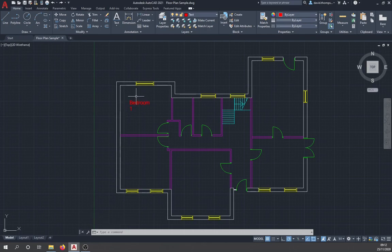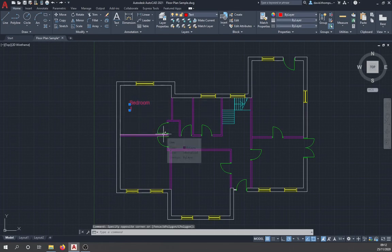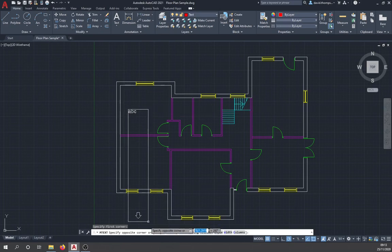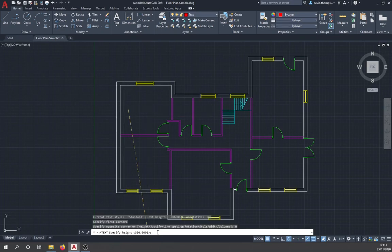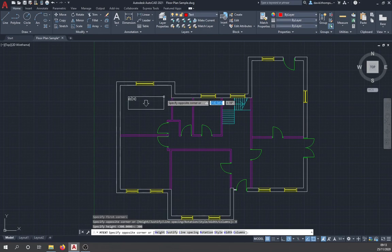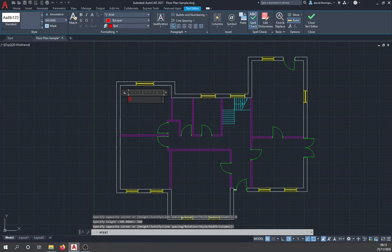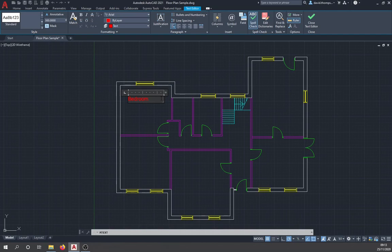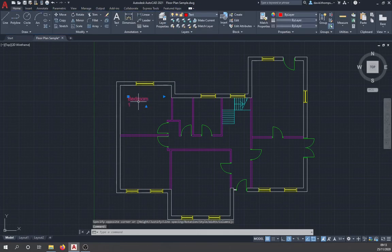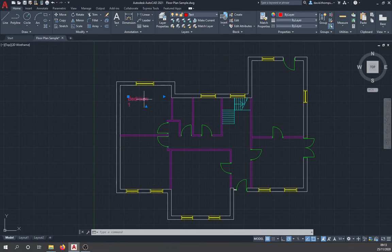Multi-line text is better, so let's delete those single-line entries and use multi-line text instead. Select multi-line text, click in the room, specify the height as 300, then drag out the text area. Type 'bedroom', hit Enter, and type '1'. Unlike single-line text, both lines are now a single entity — much easier to edit, especially when you have lots of details in engineering drawings.